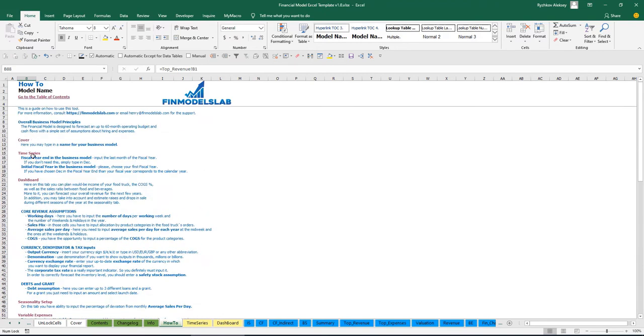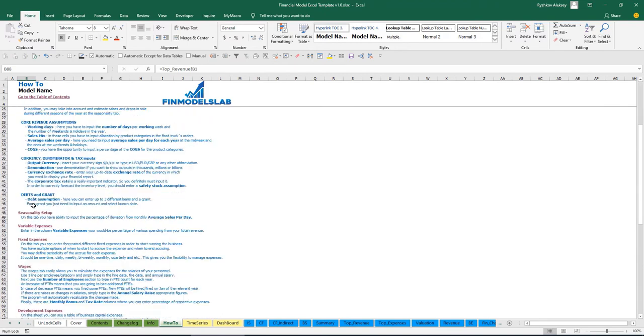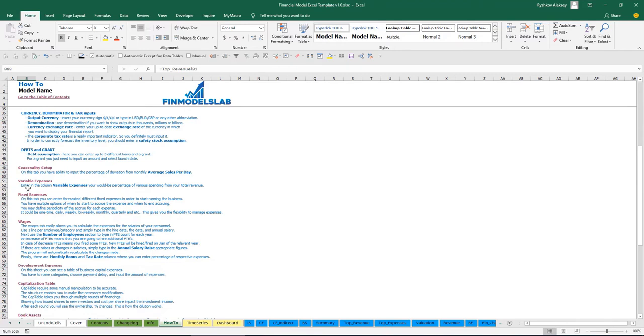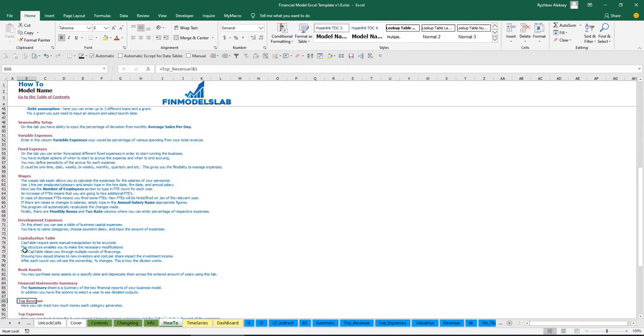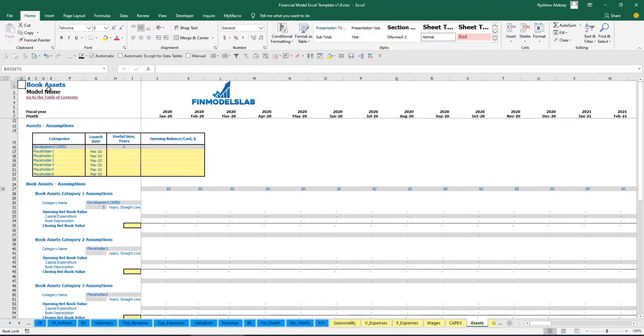Any header in this section is also clickable — for example, clicking 'Book Assets' takes you directly to that tab.